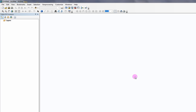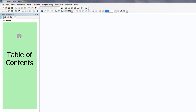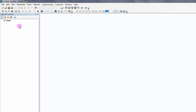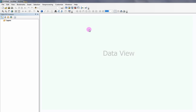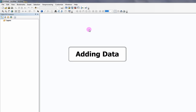ArcMap is divided into two sections. The section on the left is the table of contents, where your data layers will be located. The section on the right is the data view, where the visual representation of your data will be displayed.